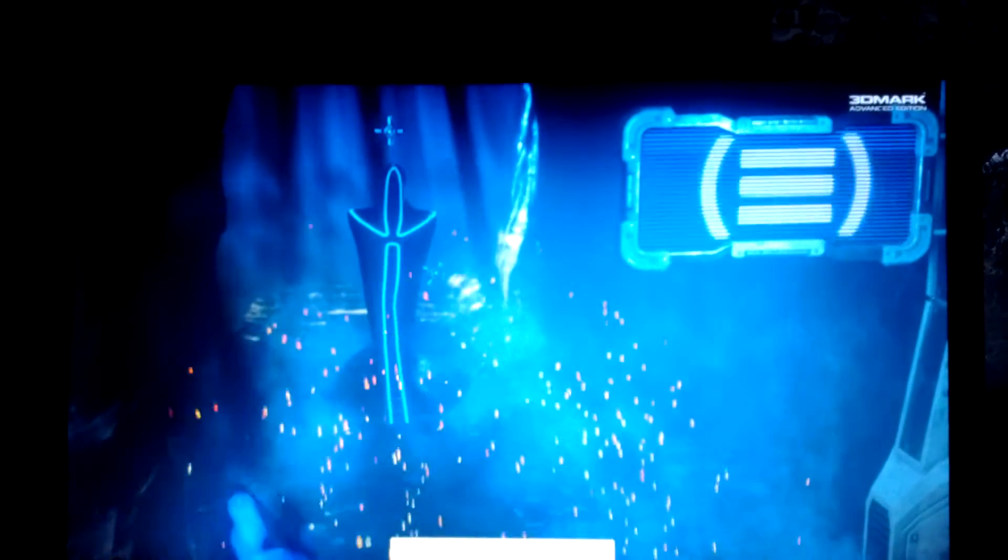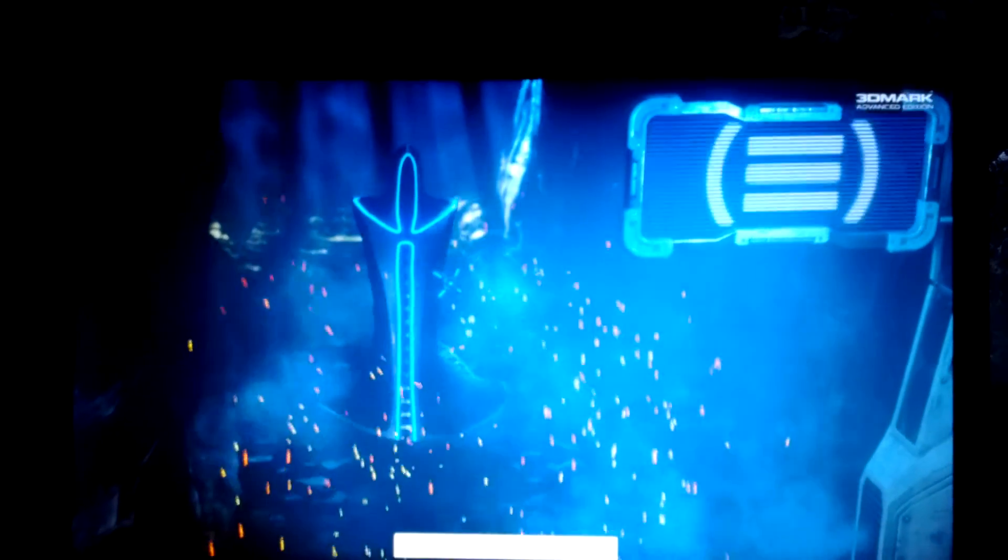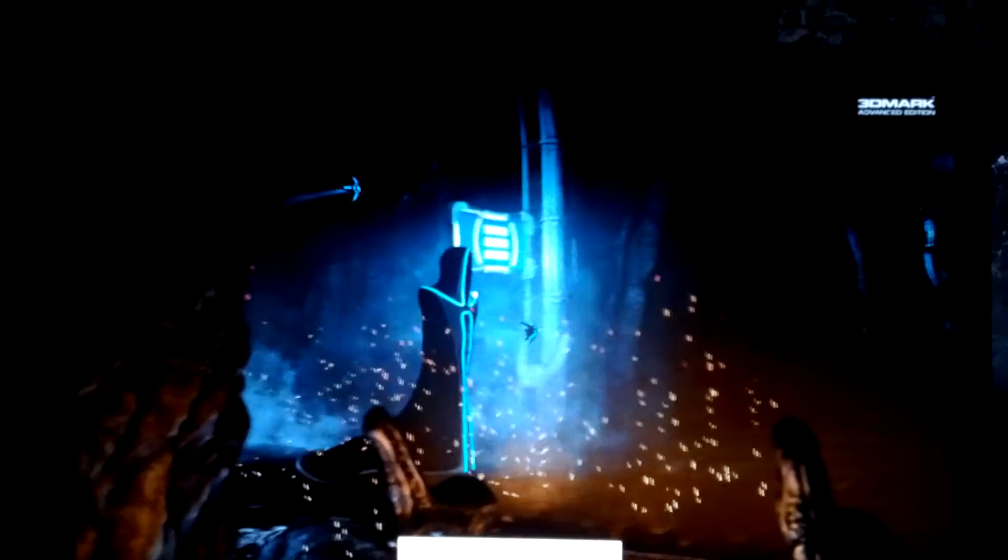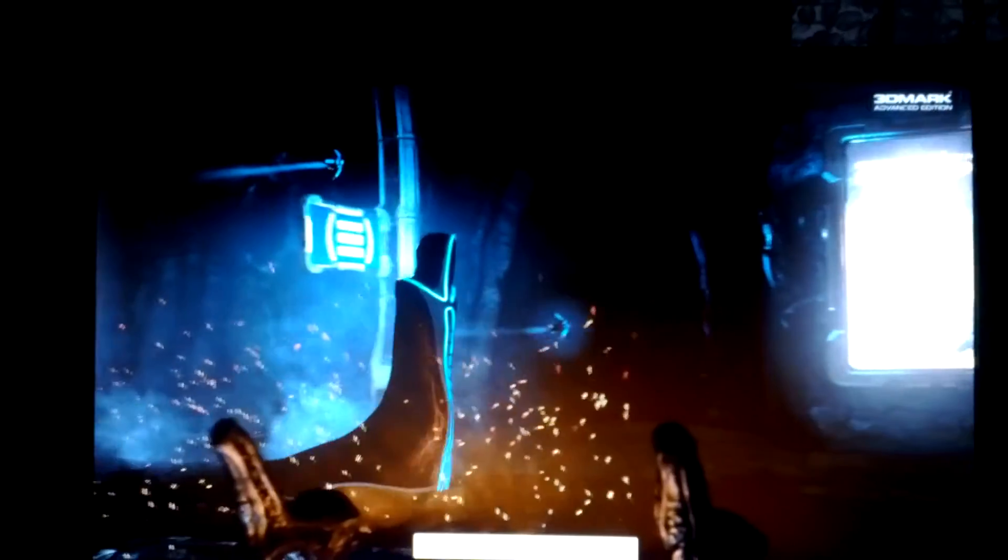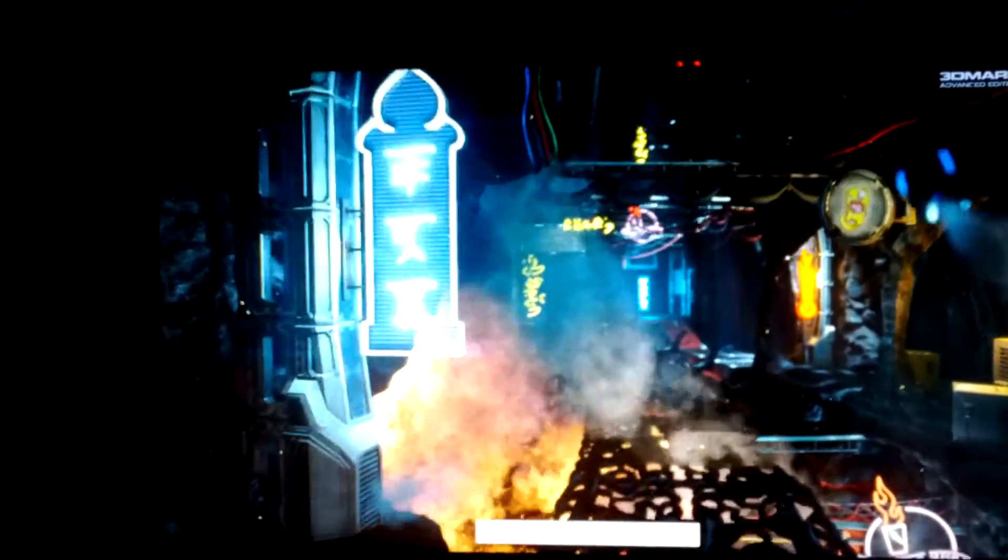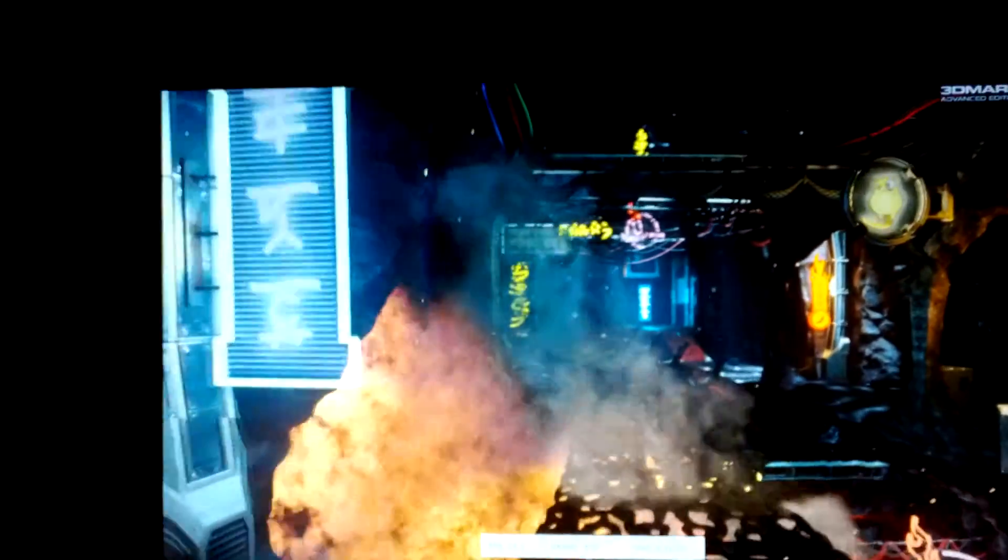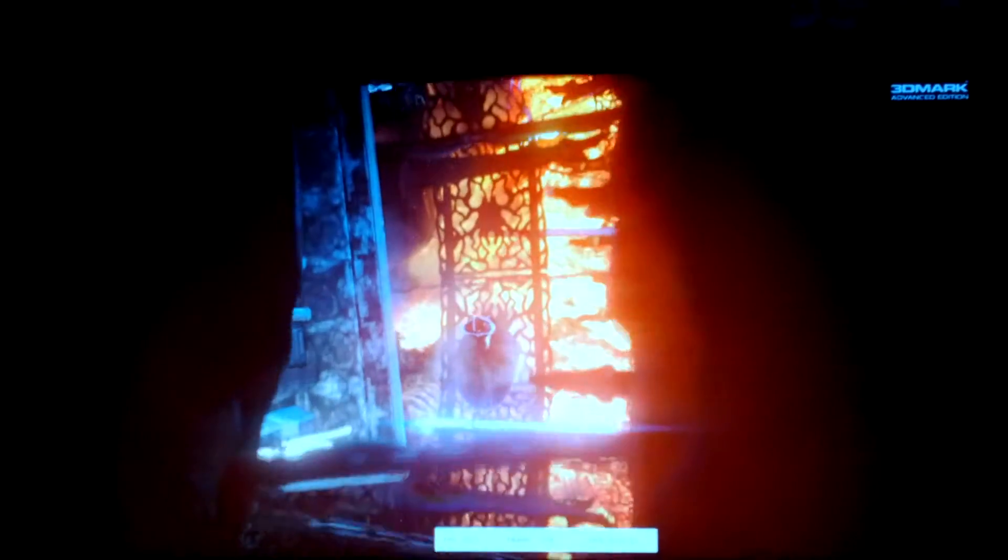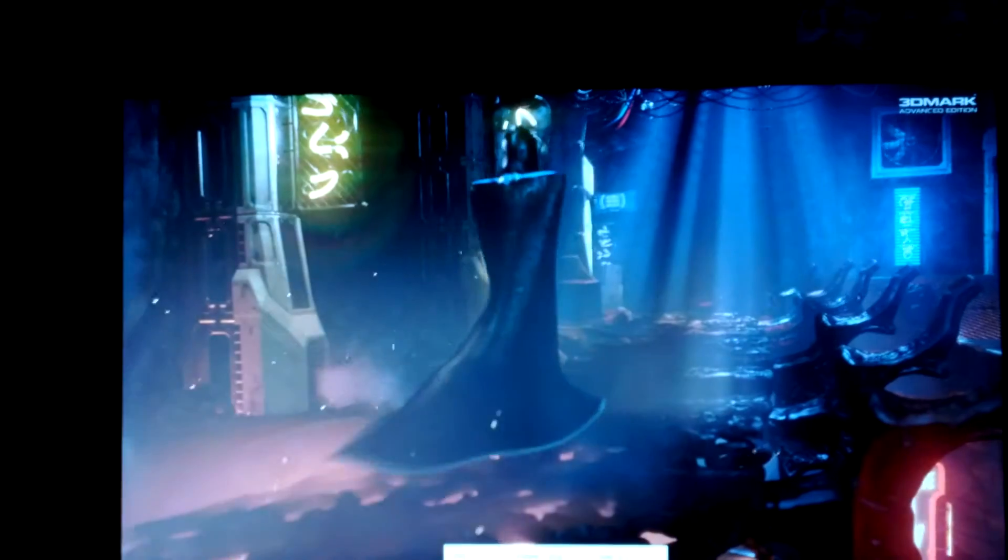So keep in mind this is a pretty extreme overclock for these cards. Yeah, 40 FPS there. It's getting like 50. Last seen 30 here. Dipped down to like 25.